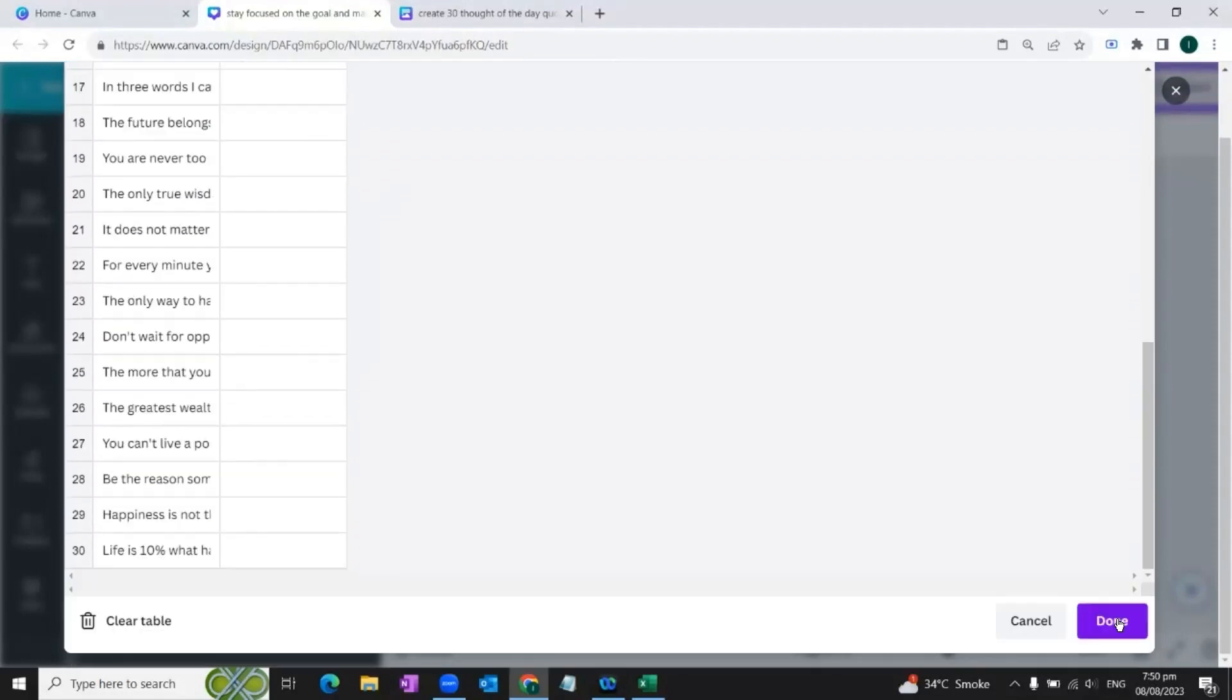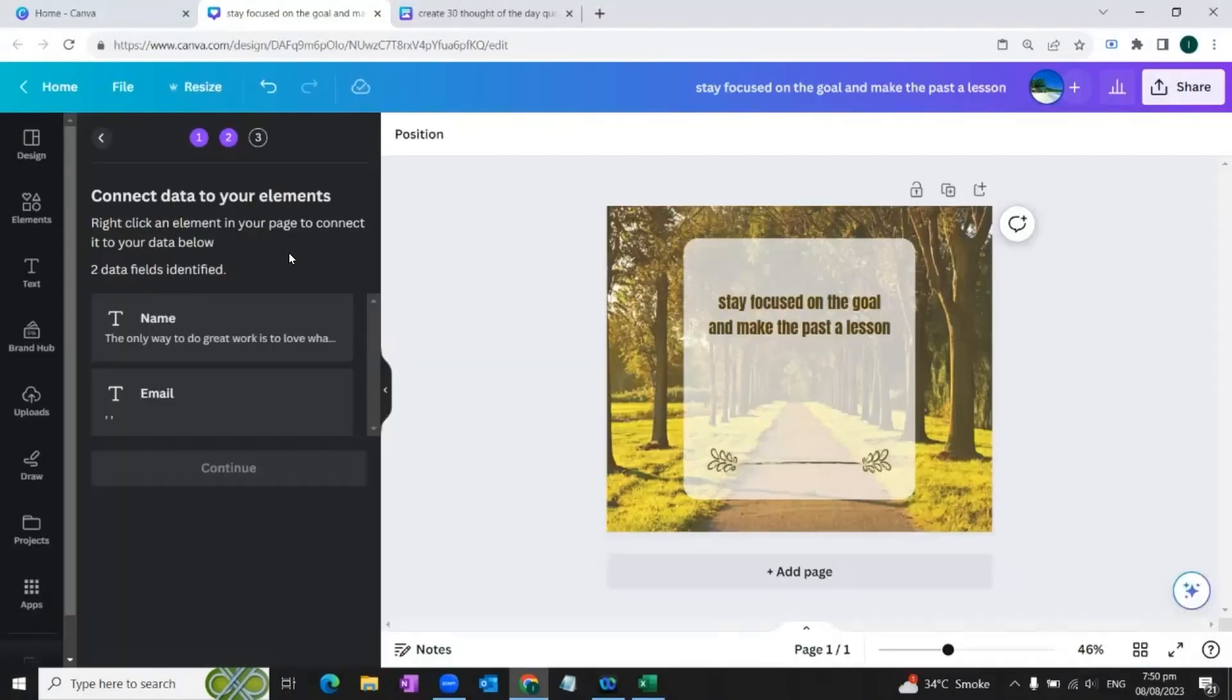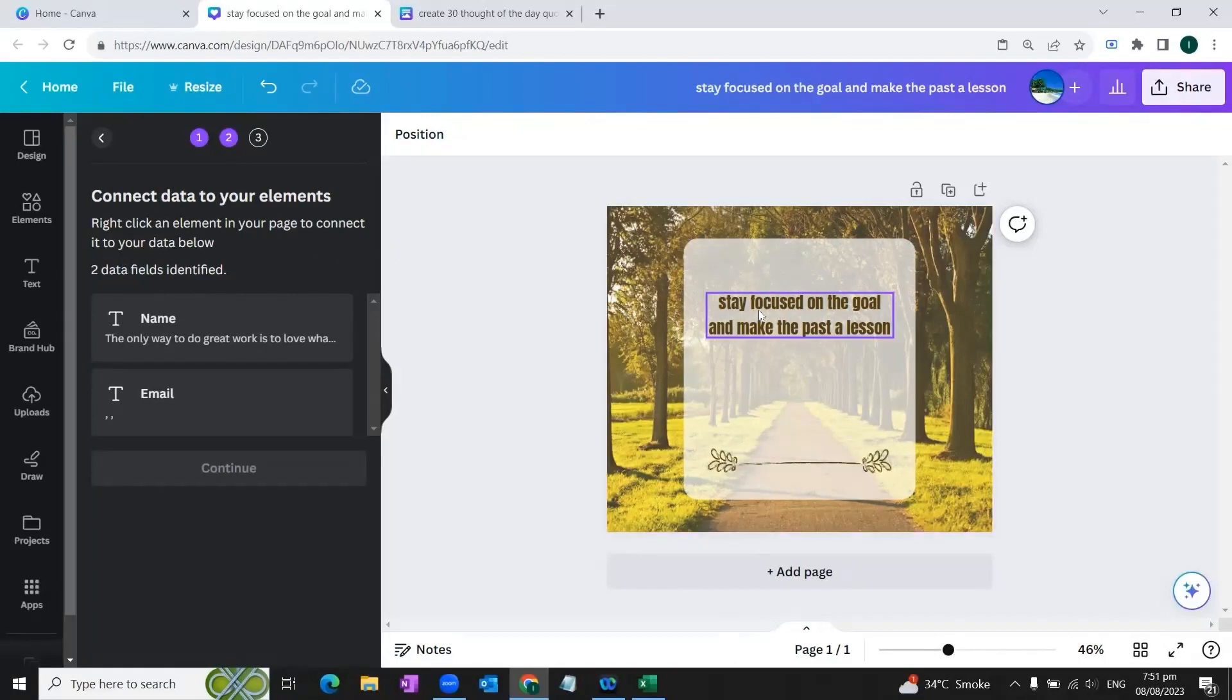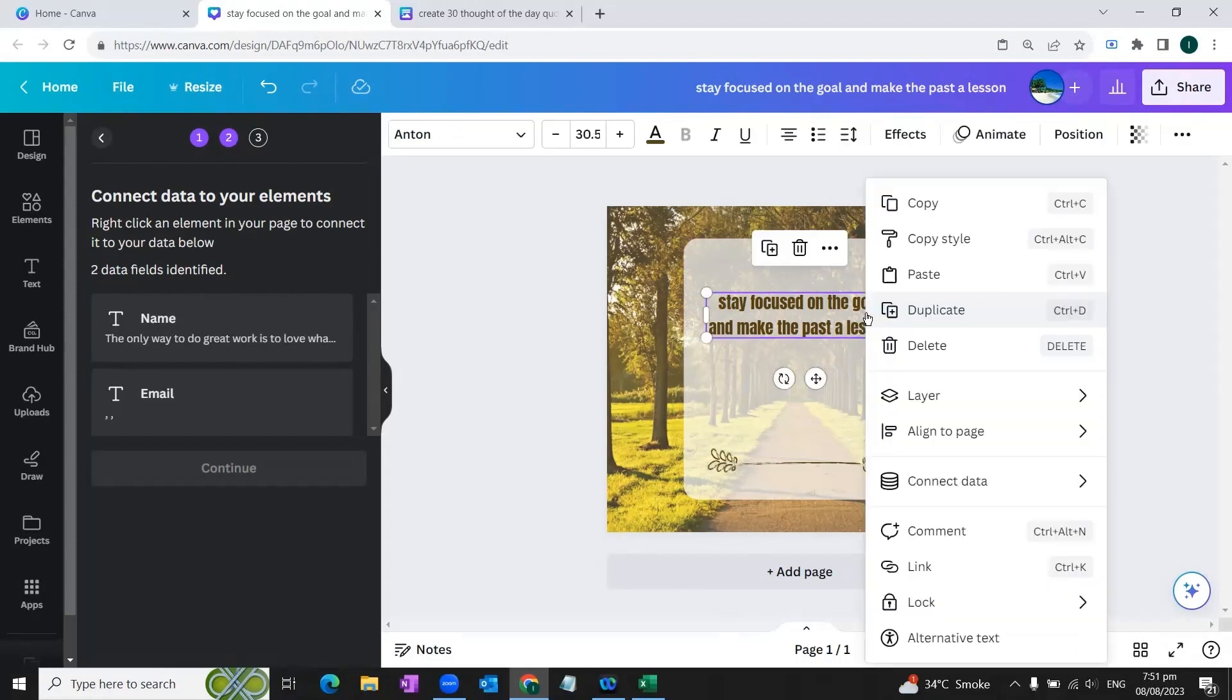So our data is ready, we'll hit this option. Now our data is imported into Canva. What we'll do is we'll go to our design and bring our cursor to the text box, we'll right click on the text box and here you'll see an option 'Connect data'.